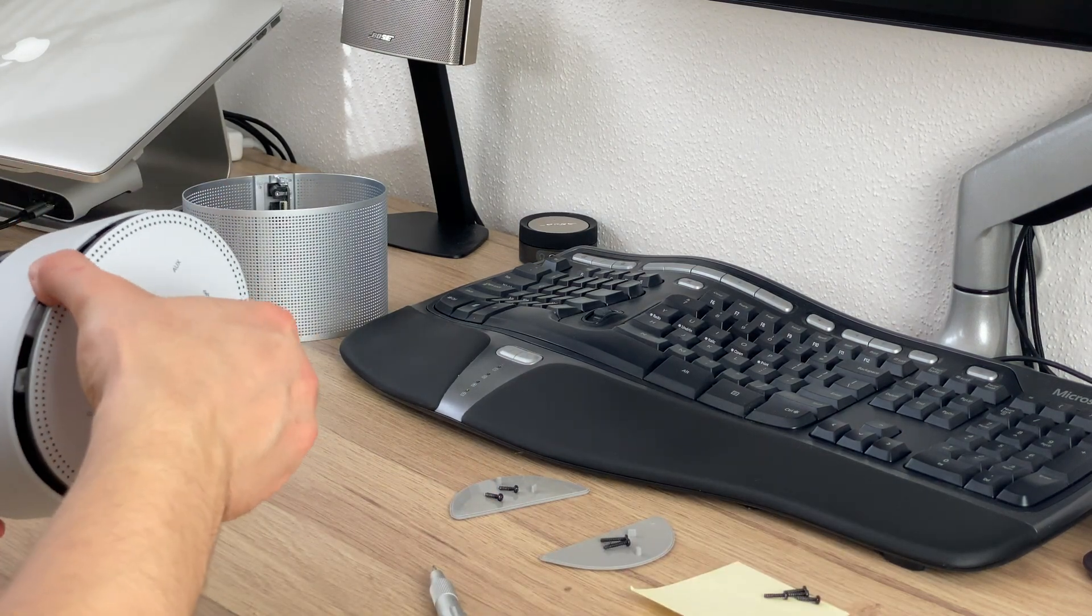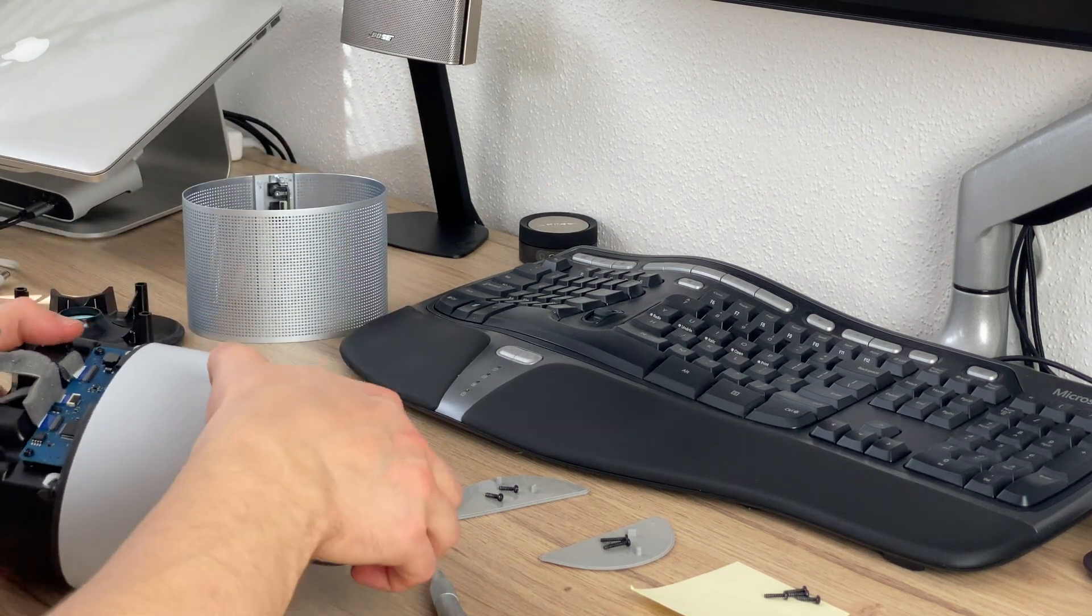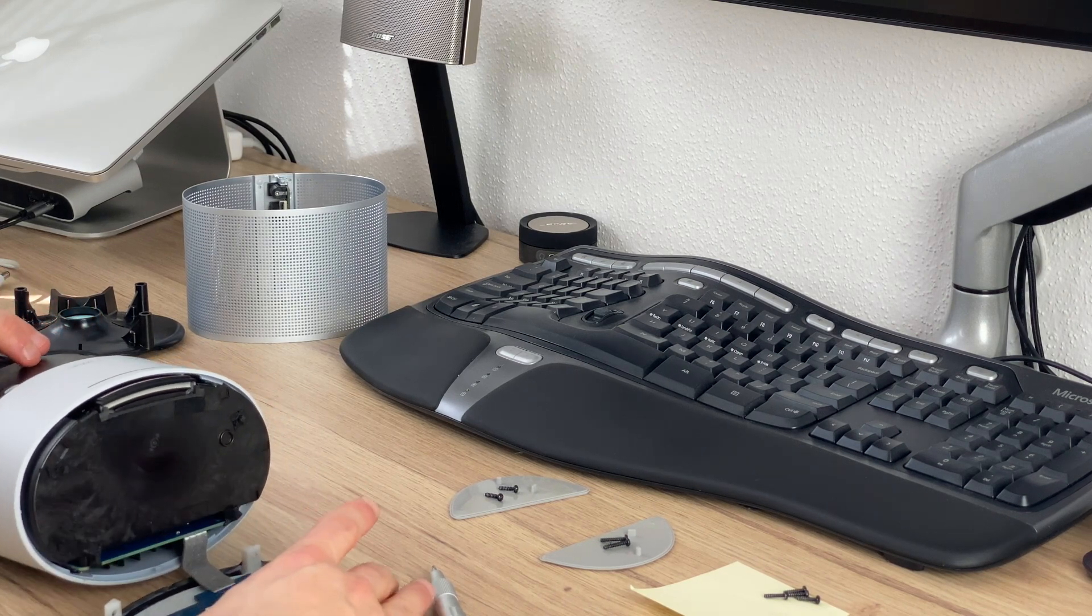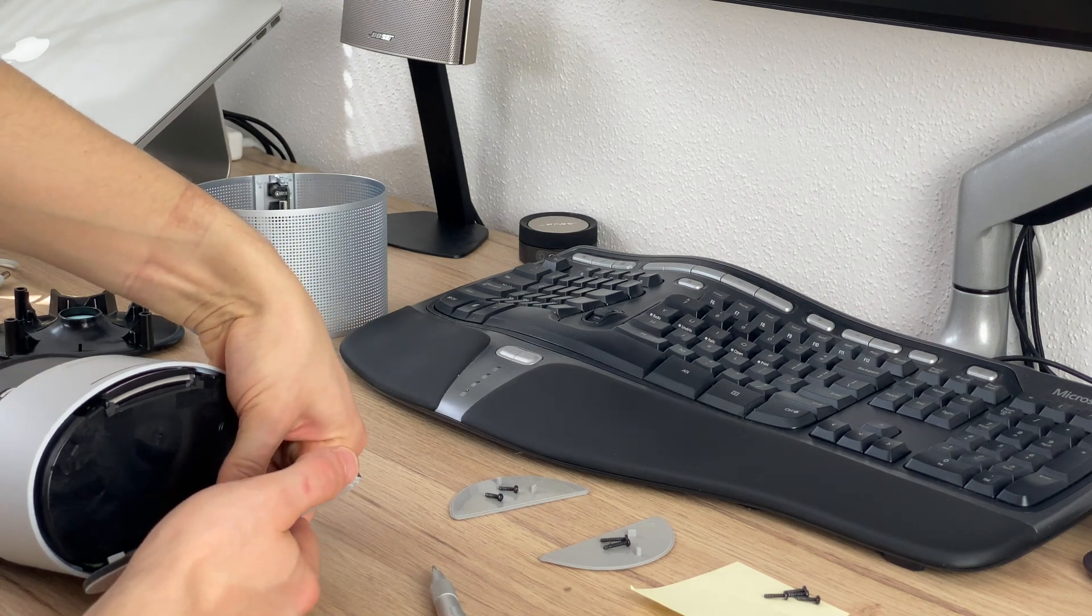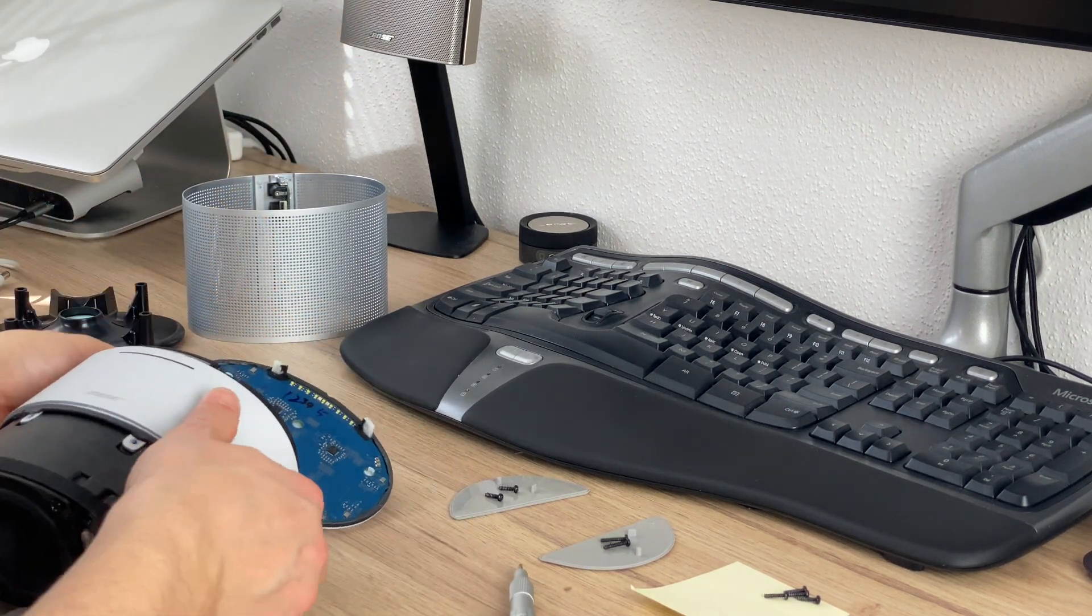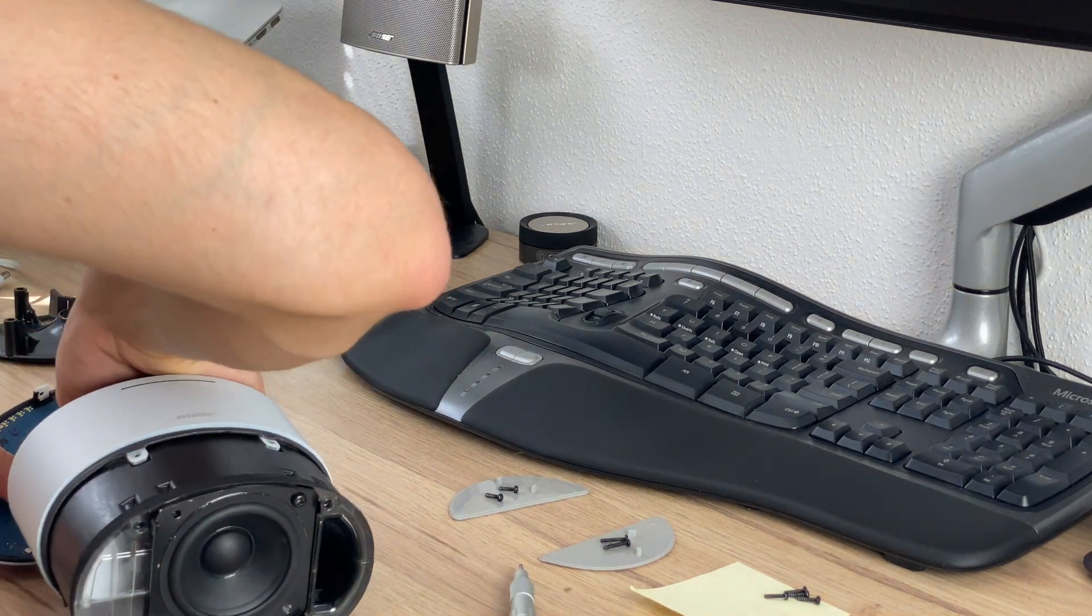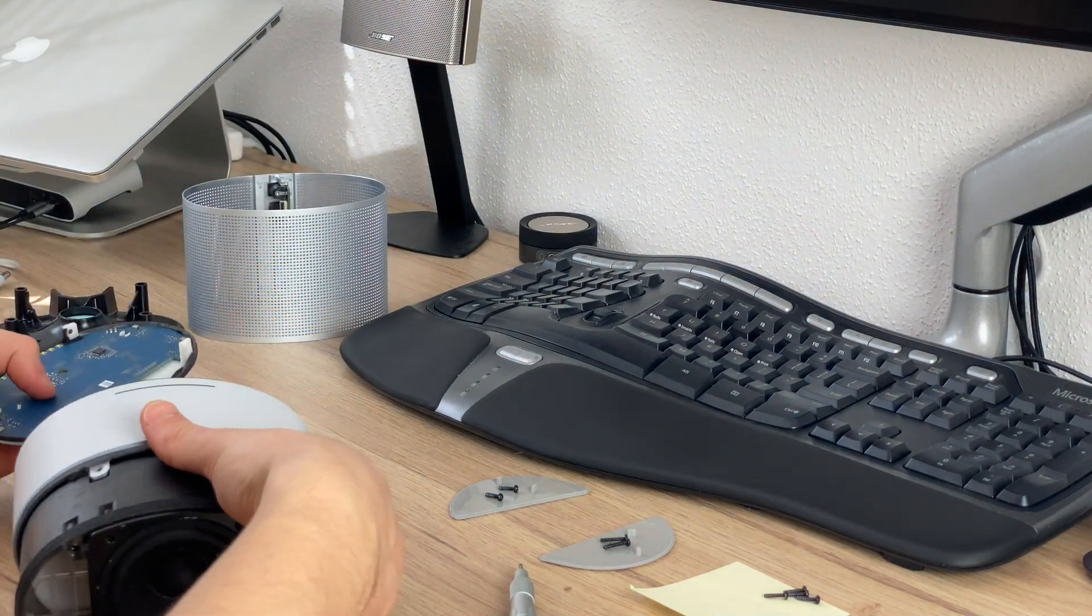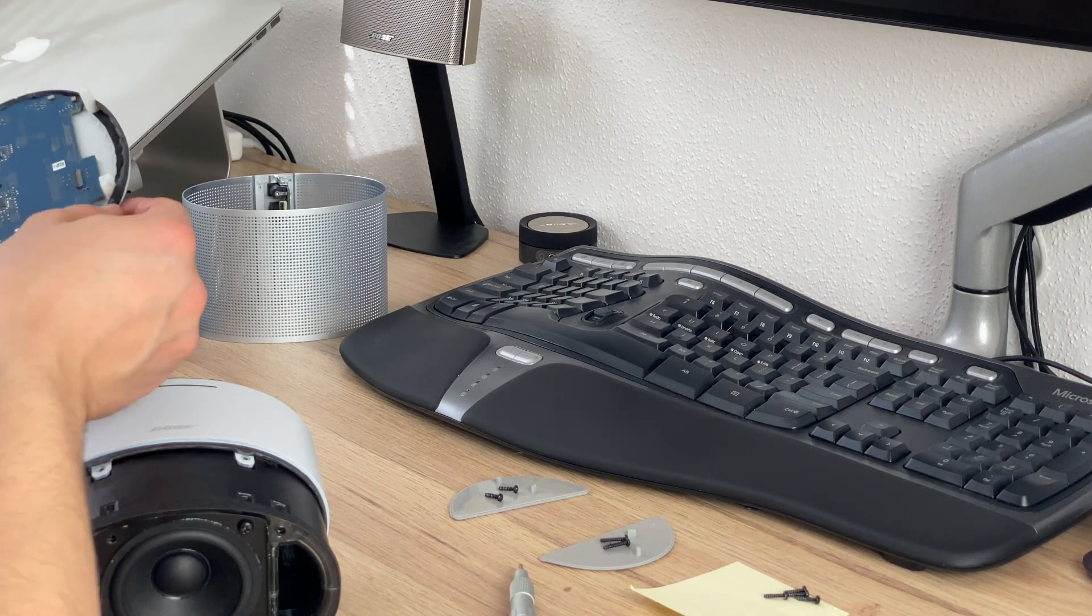And now we're able to remove the top cover. Nice, and there is a flat vent cable so let's just see if we can unplug that.